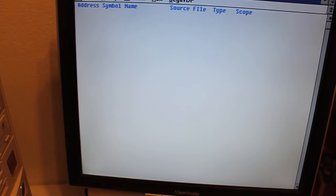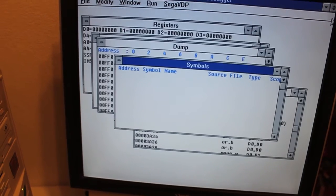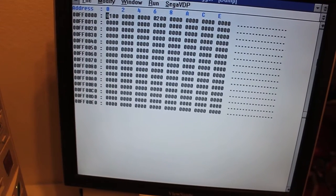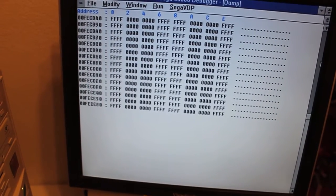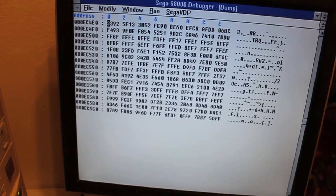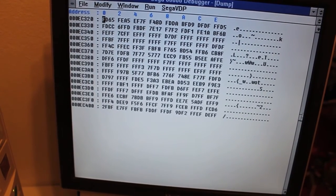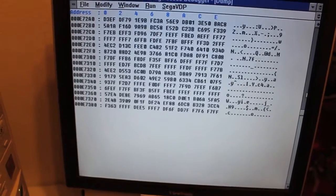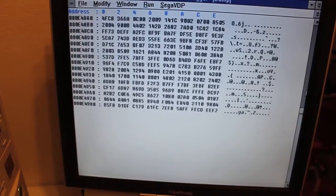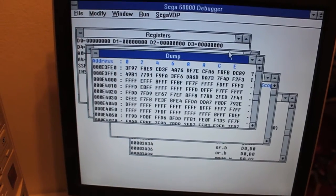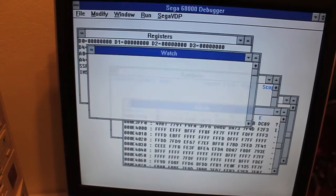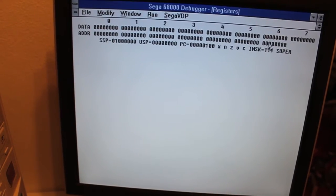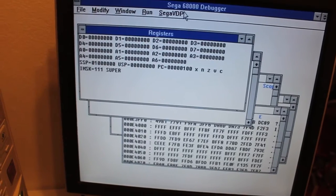Not much happening in symbols. A lot of addresses in there as well. Some registers.